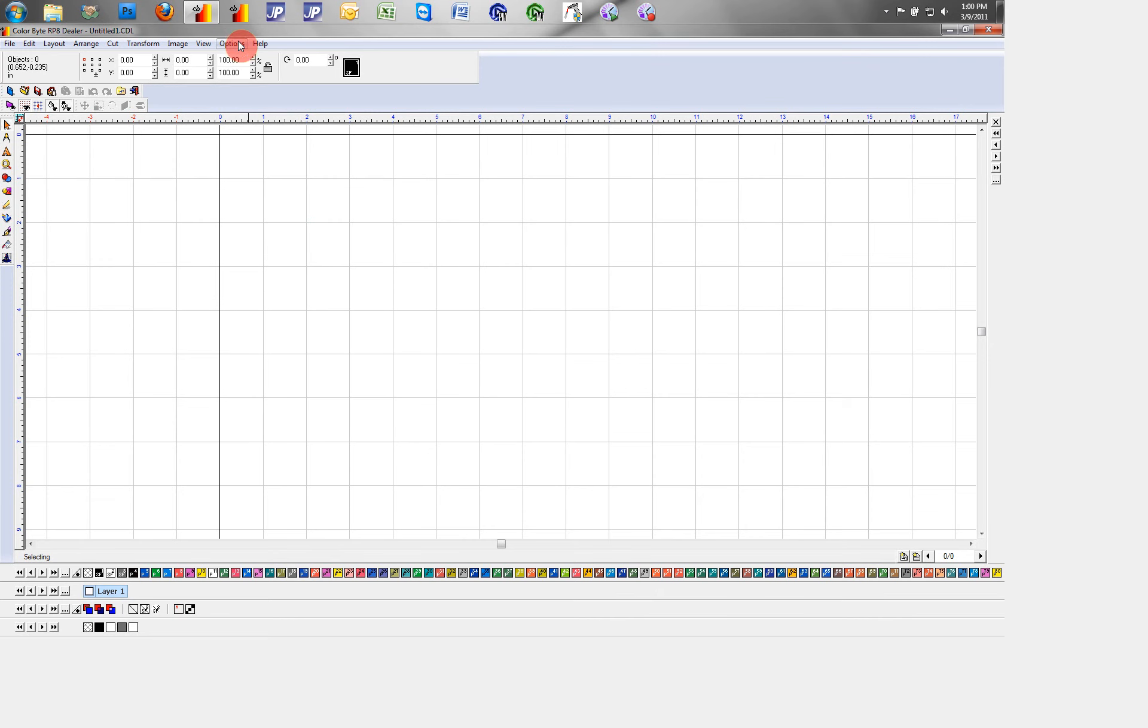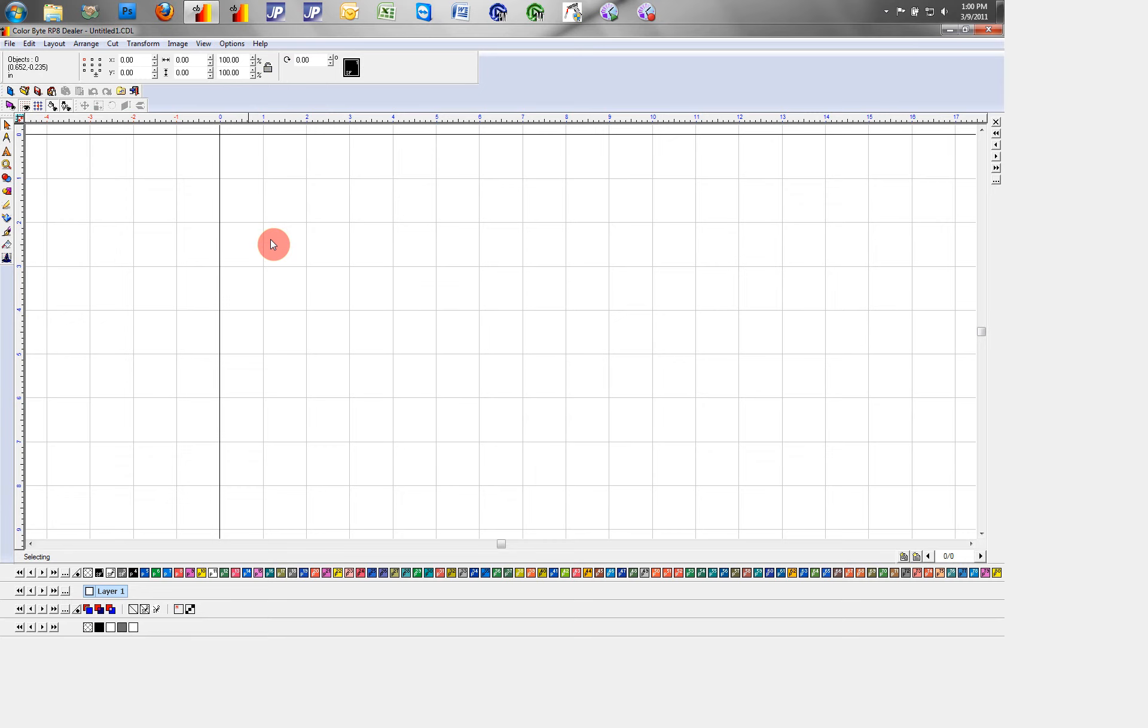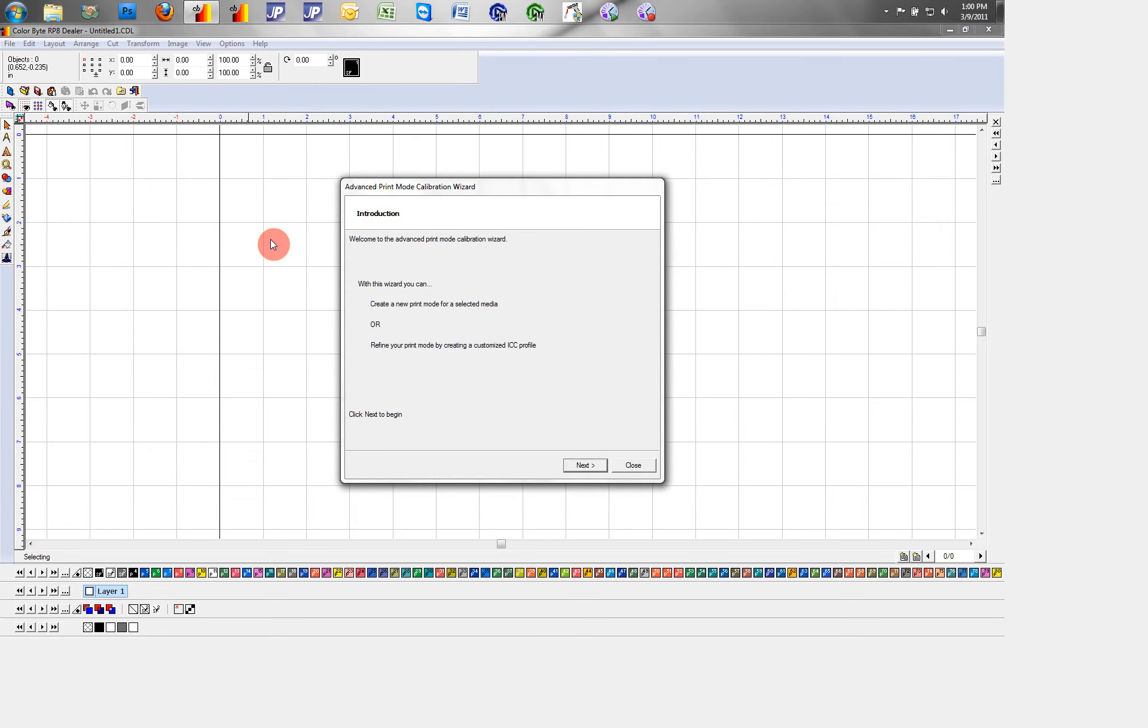Now if we go up to options and down to advanced calibration wizard, this will guide us through most of the steps we need to creating ICC profiles.